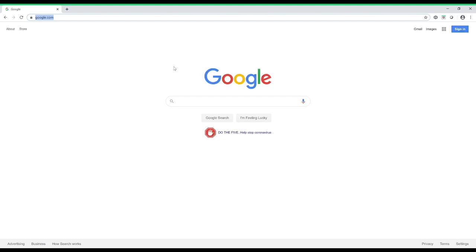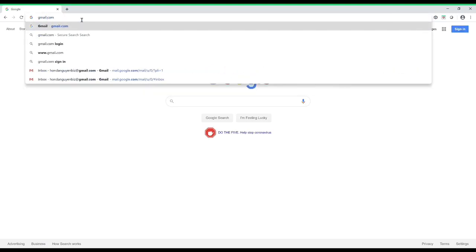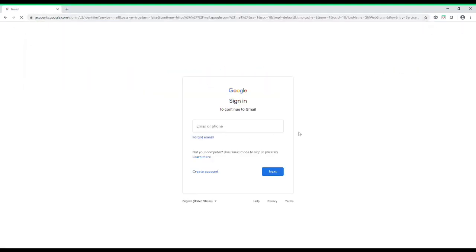Alright guys, let's go ahead and get started. What you want to do is open up an internet browser. Just follow my mouse — it's moving right now. Once you open up the browser, go ahead and type in gmail.com, and it's going to open up this page right here.